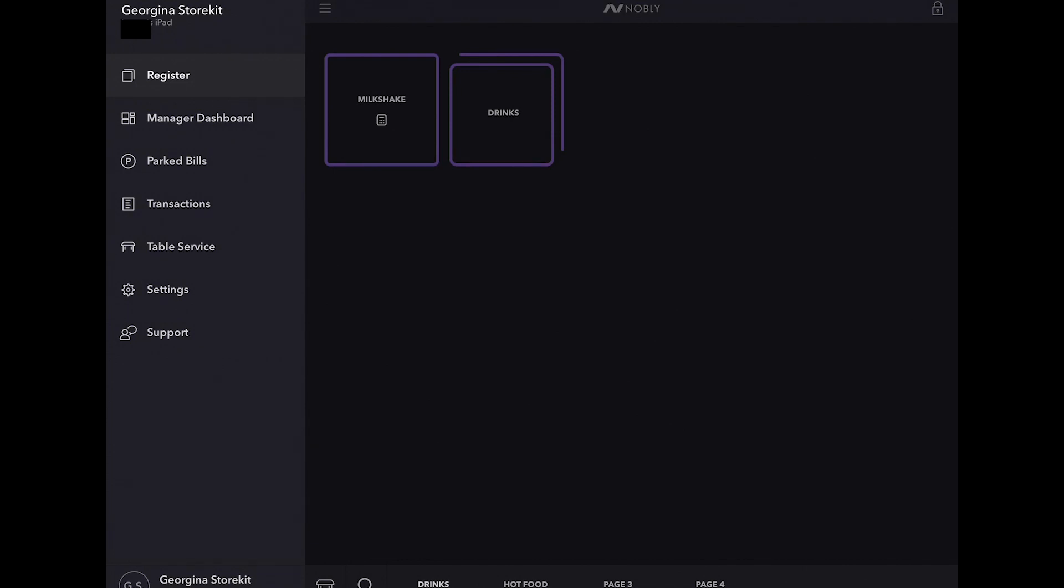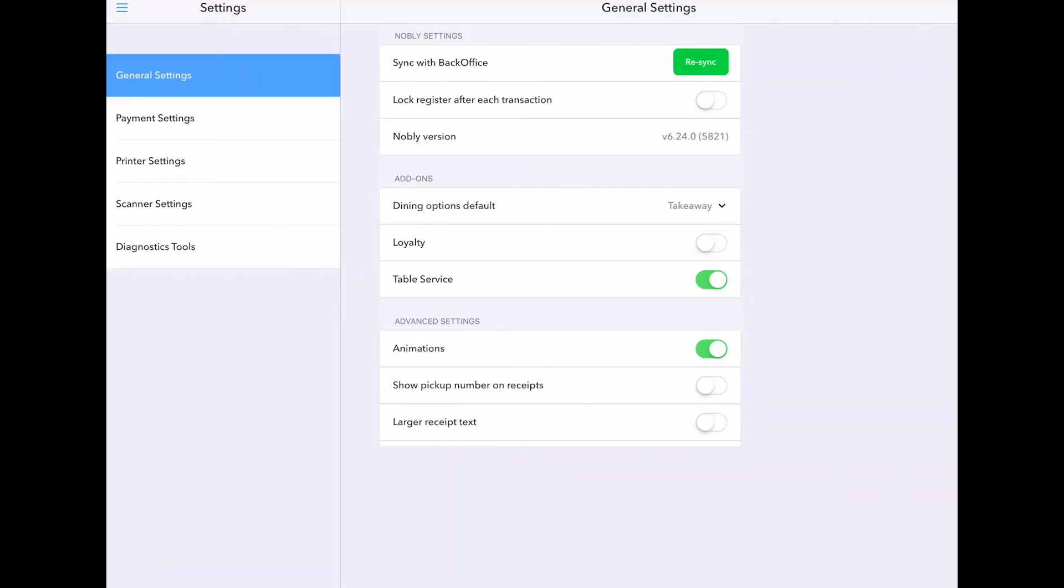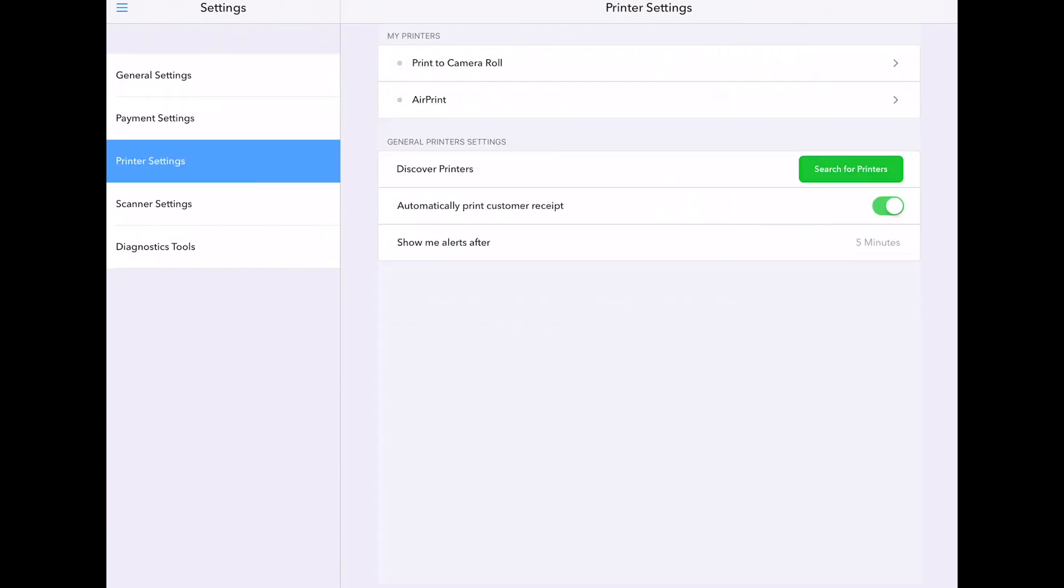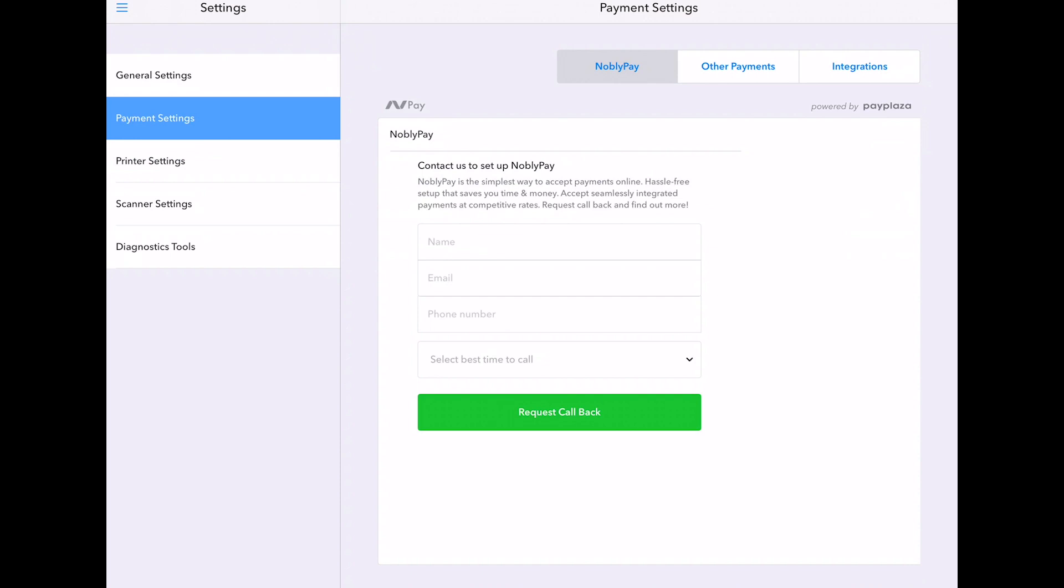So go to settings. This is where you add your hardware, like your printer, as well as set up your payments. You can also set your barcode scanner to be your iPad camera.